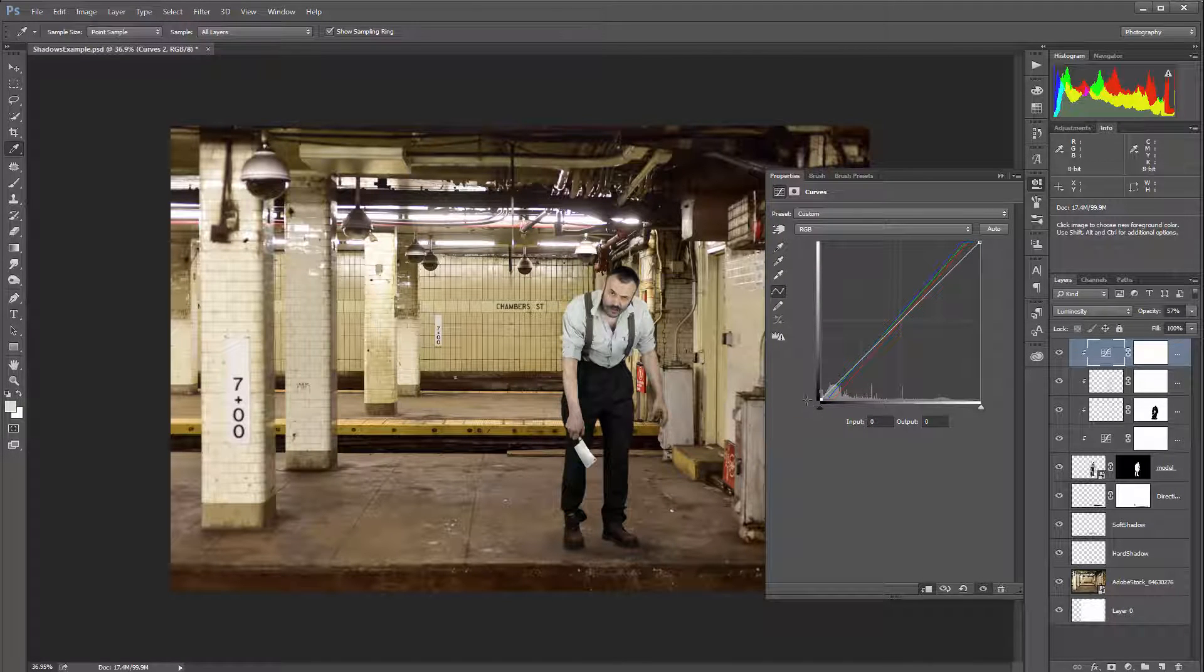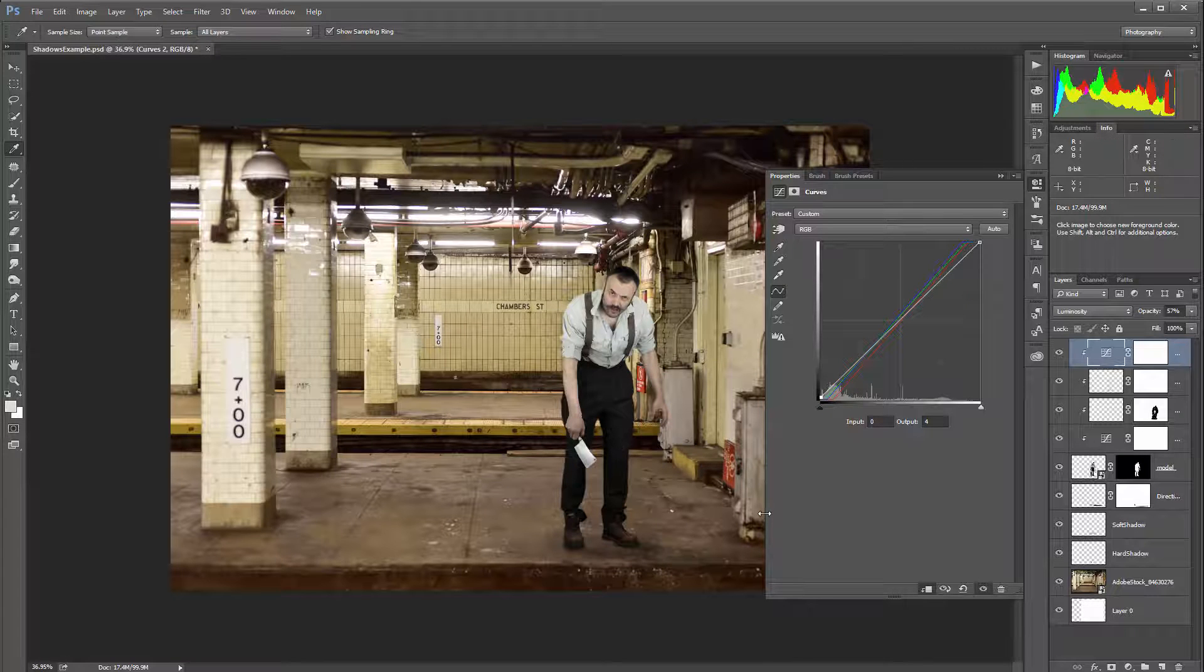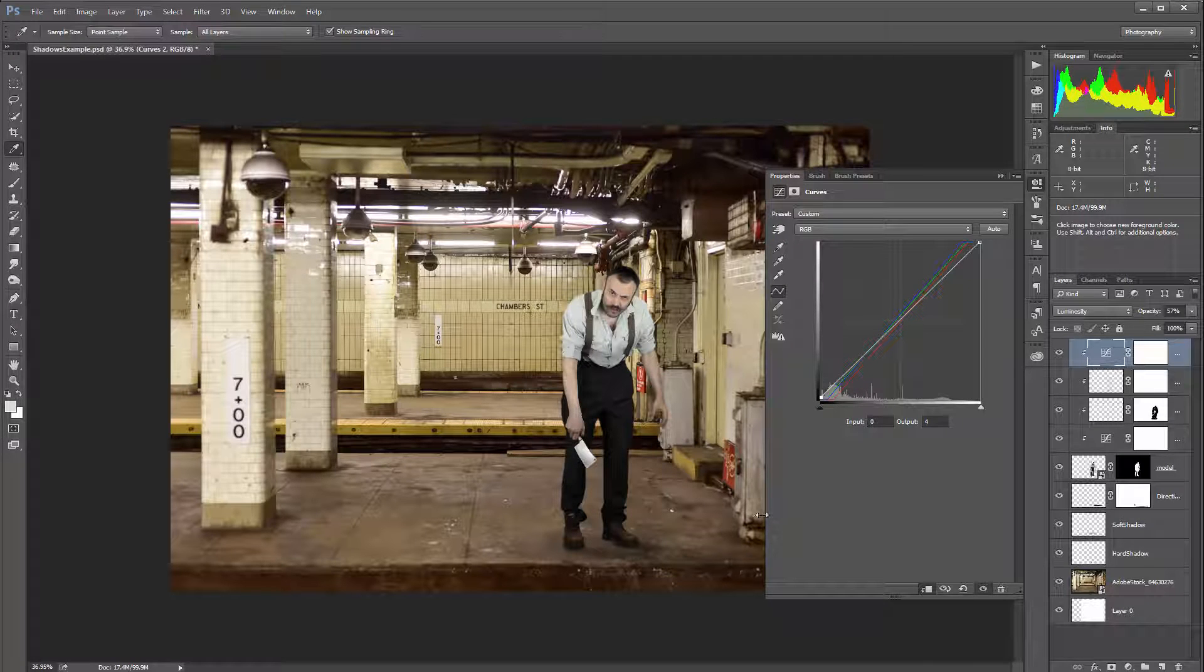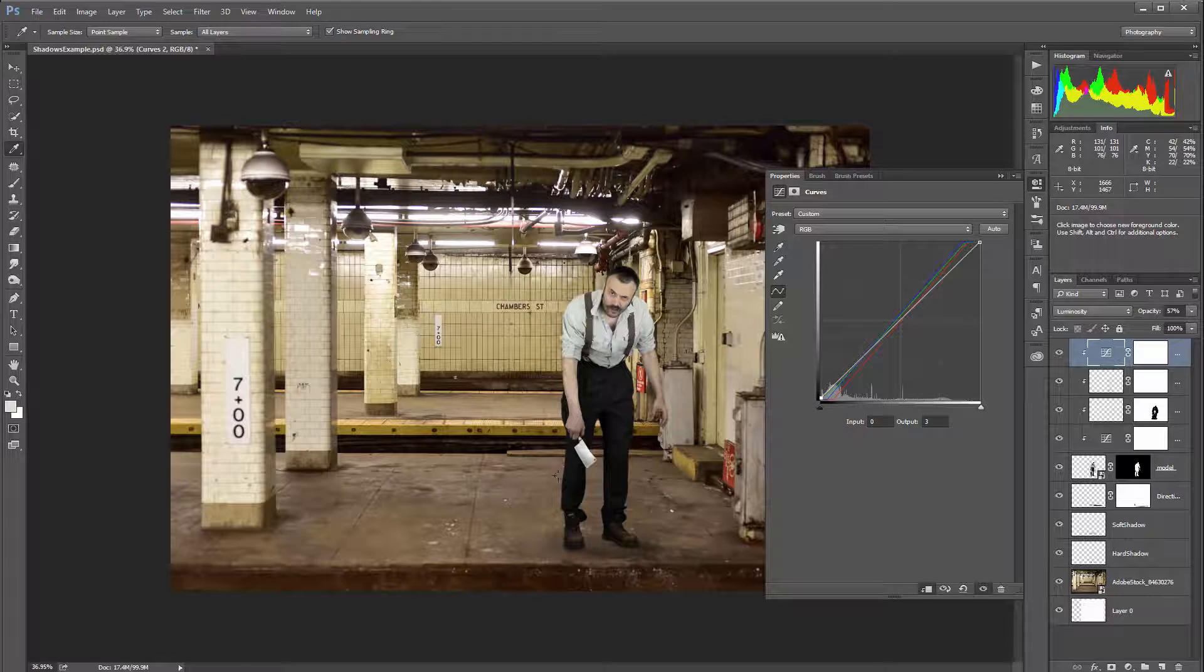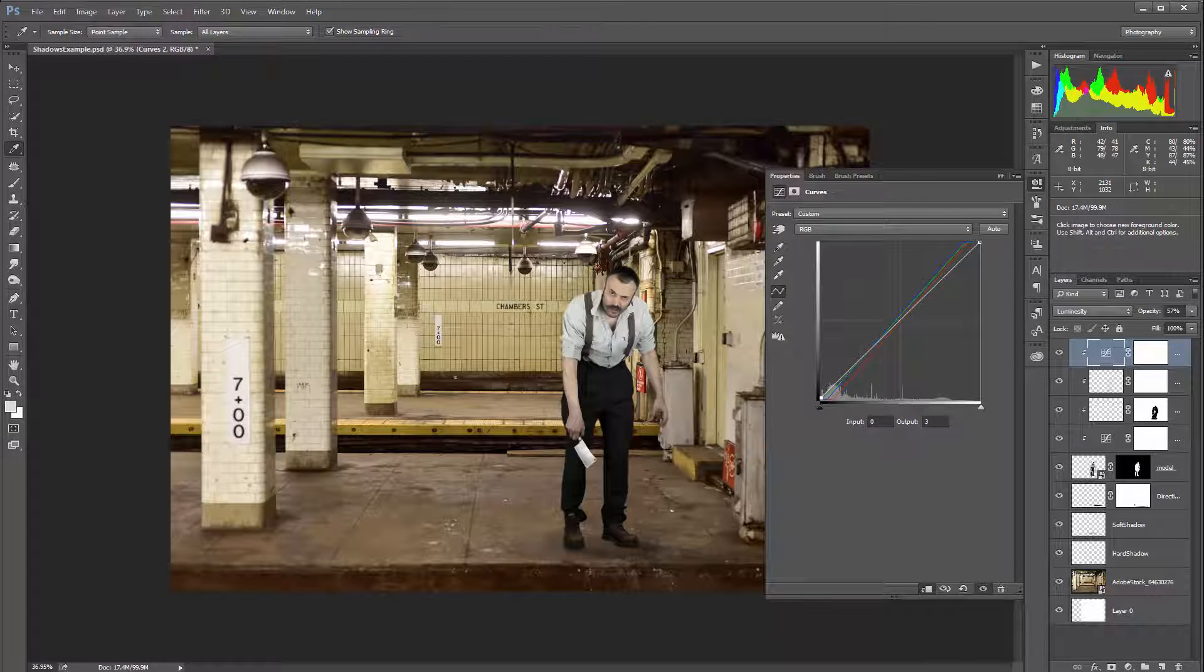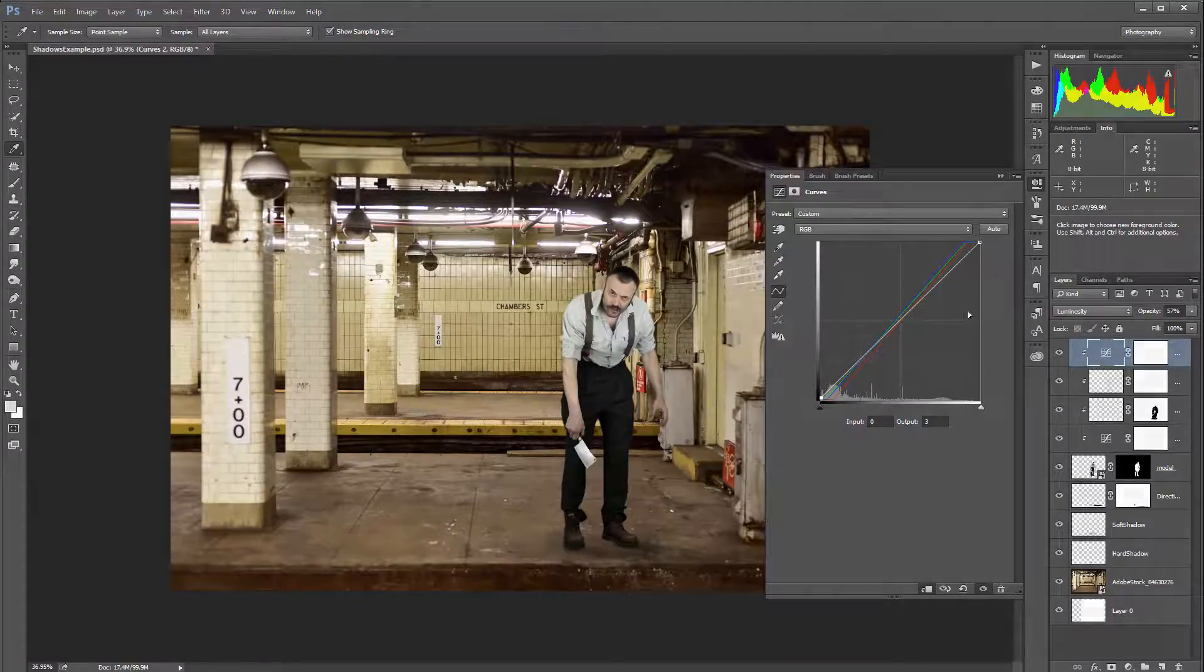So in this case I'll just bring it just a little bit up because I want to see a little bit more details there to pop up. Maybe a little bit too much, just maybe about output 3 on this point and that should work well.